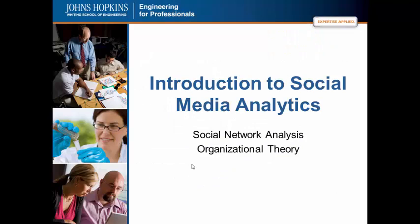This has been a short lecture on social network analysis and organizational theory. This is Dr. Ian McCullough, Johns Hopkins University.